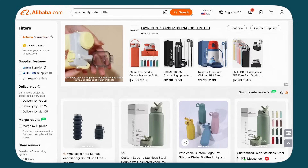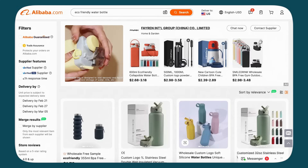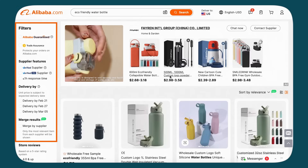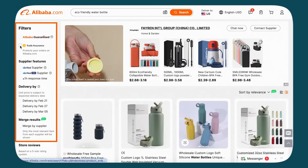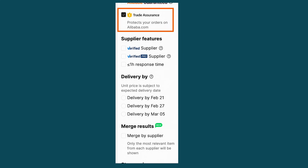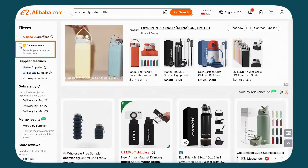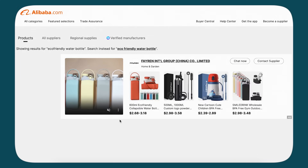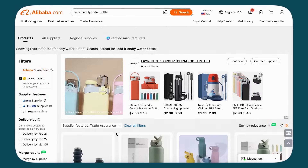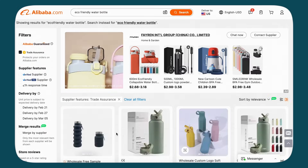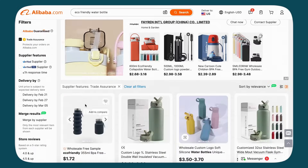Now, to refine these results, use the filters on the left-hand side. For some added security, I like to make sure to select the Trade Assurance filter. This is going to ensure your orders are protected and let you have peace of mind. Now you're viewing products from suppliers who participate in Trade Assurance, offering you a secure transaction experience.